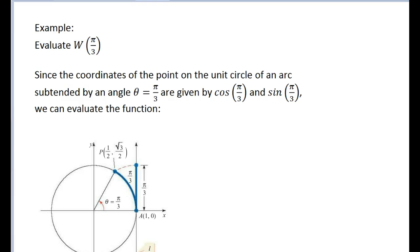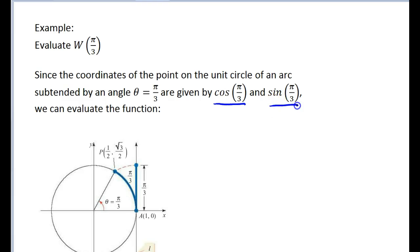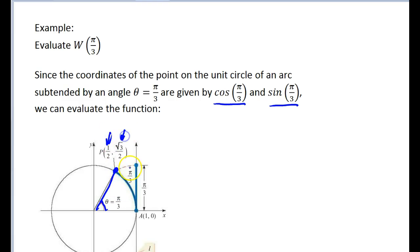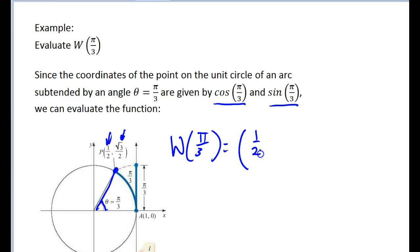So how do we use the wrapping function? Let's say we wanted to evaluate w of pi over 3. Since the coordinates of the point on the unit circle of an arc subtended by angle theta equals pi over 3 are given by cosine of pi over 3 (the x-coordinate) and sine of pi over 3 (the y-coordinate), we go to pi over 3 on our unit circle, and the wrapping function with pi over 3 plugged in gives us 1/2 comma root 3 over 2.